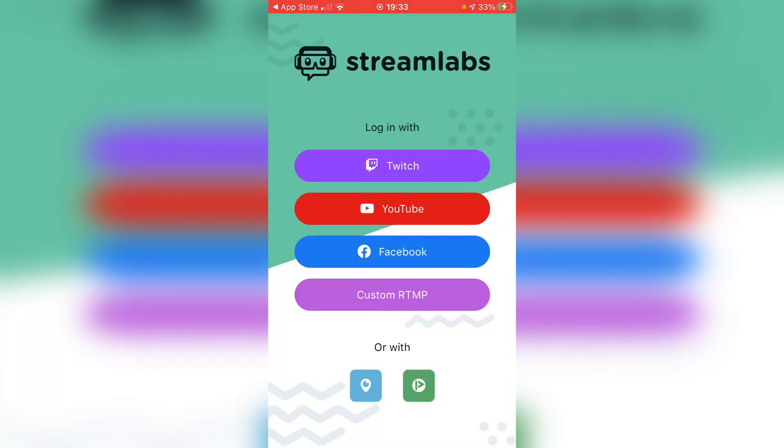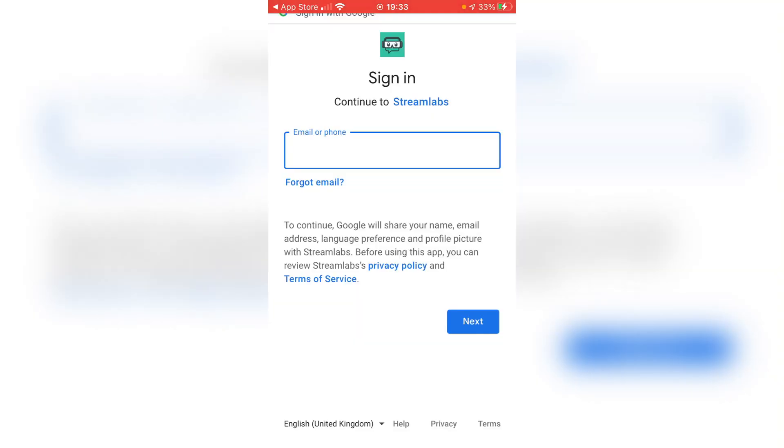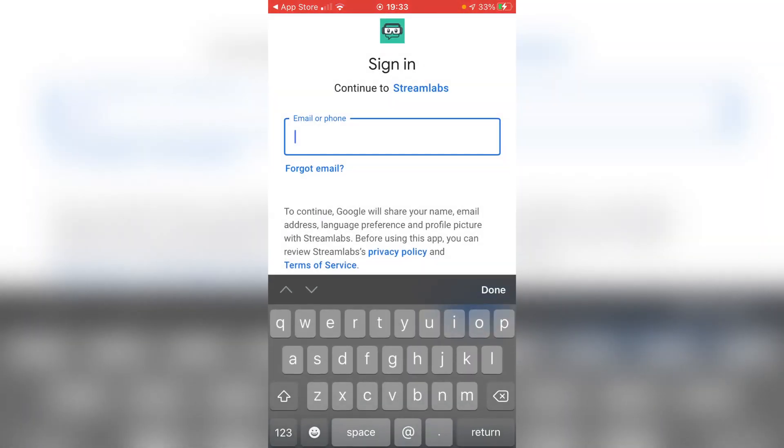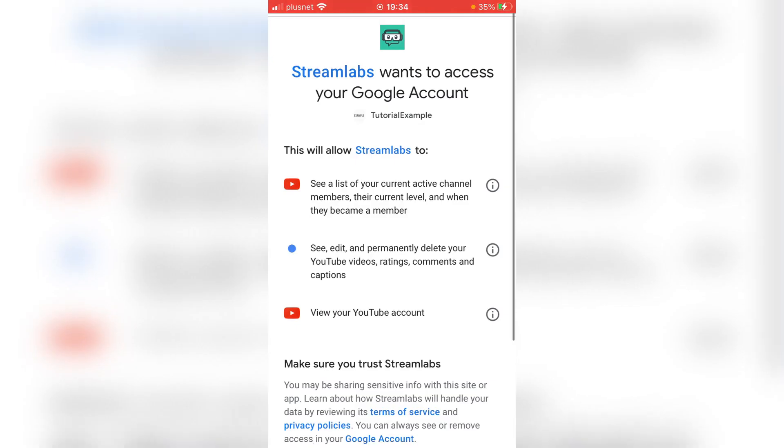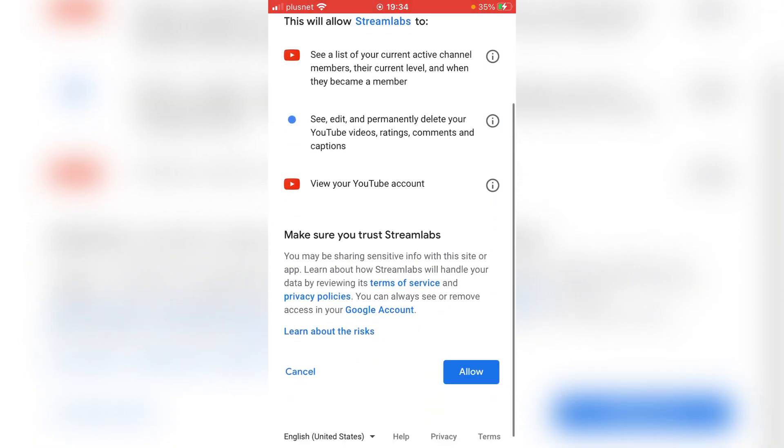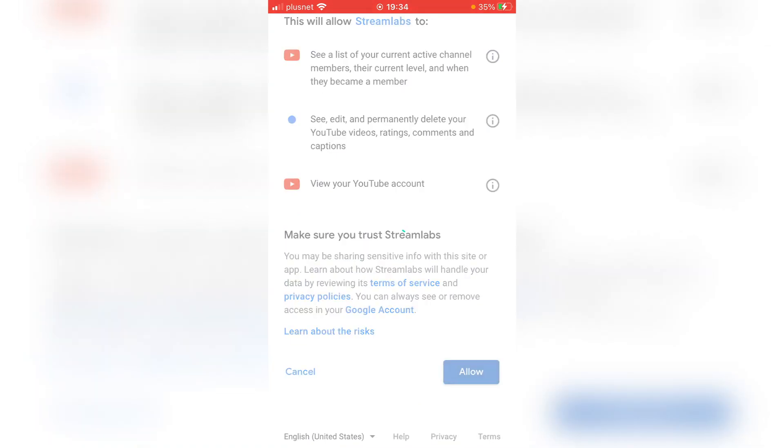As you can see it's now opening and they need to log in. I'm going to log in with YouTube and then I'll show you how to use it. You can choose your YouTube channel you personally use. I'm going to use a tutorial example and then it's going to load. As you can see you do have to allow Streamlabs to access your account. I'm going to click allow but make sure you do agree to it all.